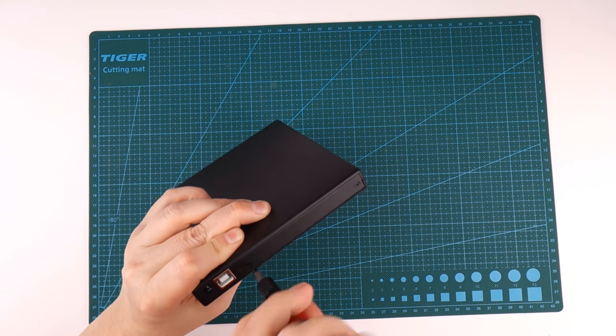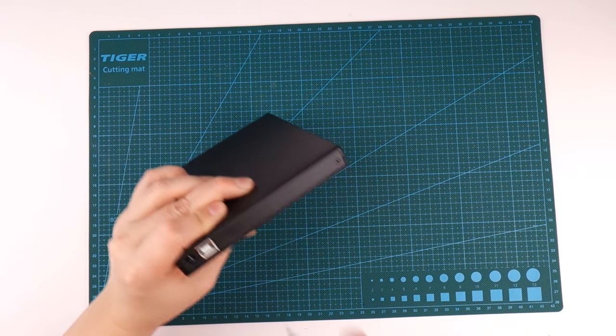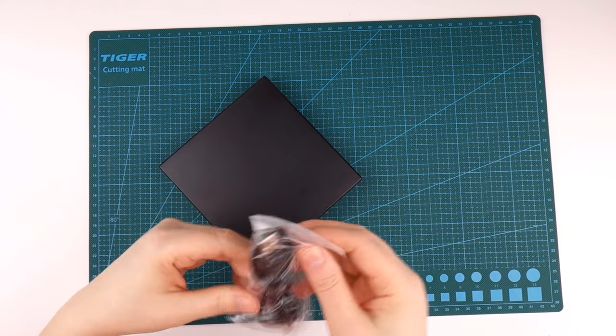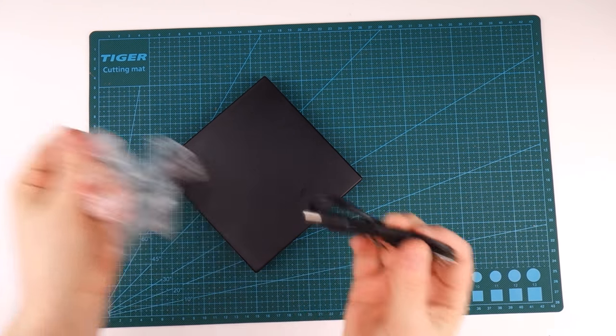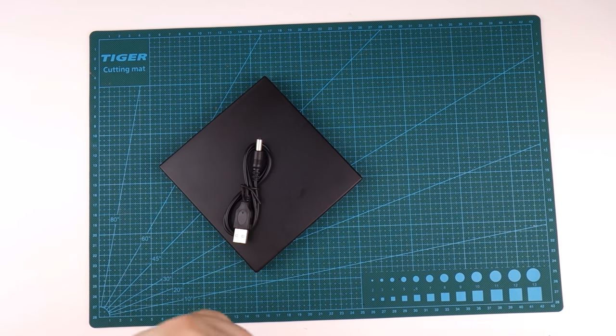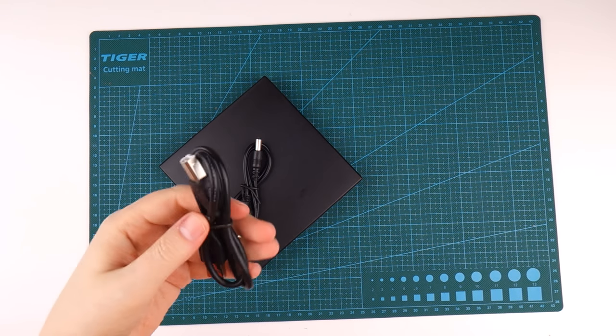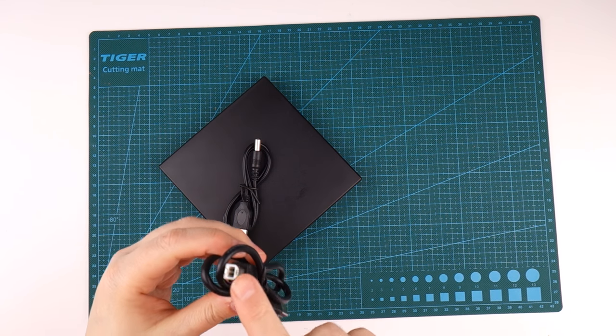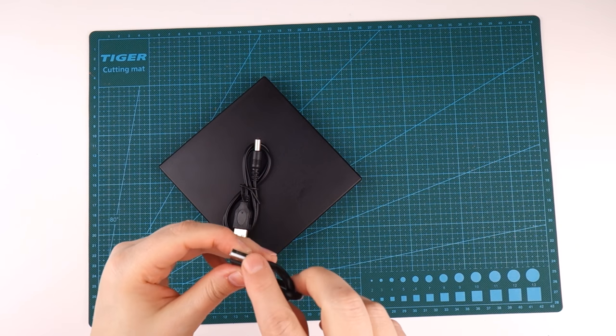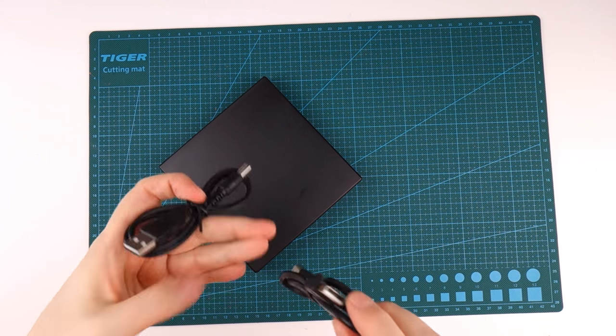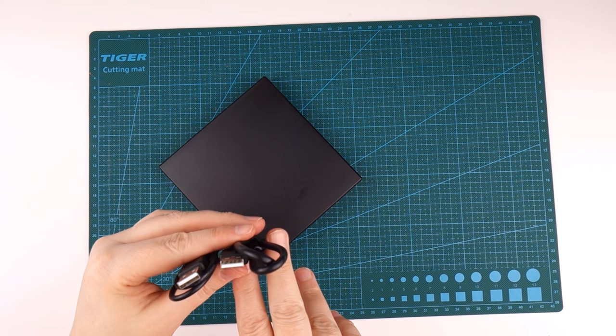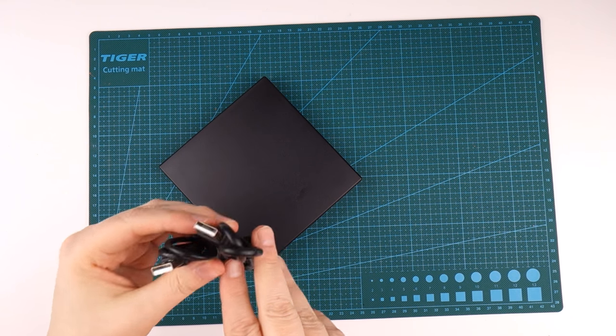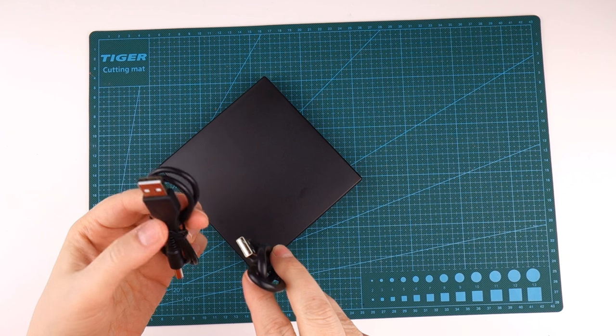This one wasn't too easy to screw in. There we go. And then finally we have two USB cables. One is for power and one is for attaching to the computer. This one into the DVD drive and this one into the computer, so you need two USB inputs to get this to work.